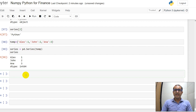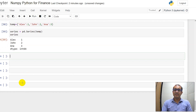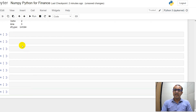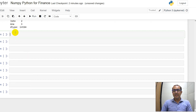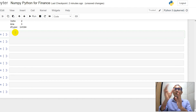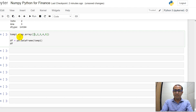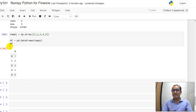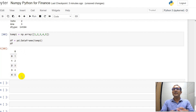Now let's talk about the two-dimensional data structure, which is DataFrame. You might have worked on MS Excel extensively, and in most cases we work on tables. In Python, DataFrames will replace those tabular structures. Here's a random array — 1, 2, 3, 4, 5 — and df equals pd.DataFrame with temp1. If I run this cell you'll see a table where row headers are 0, 1, 2, 3, 4 and column header is 0.